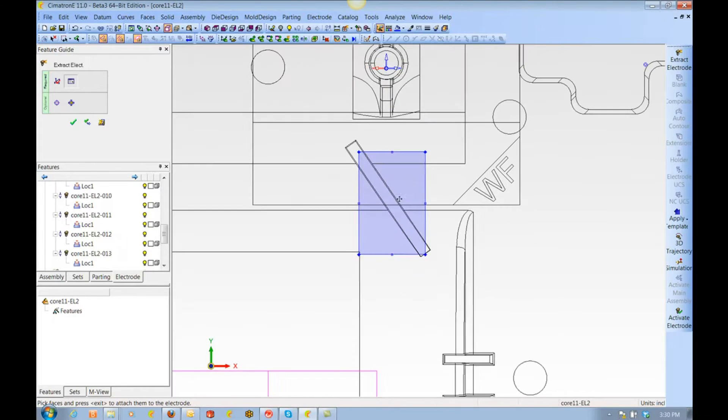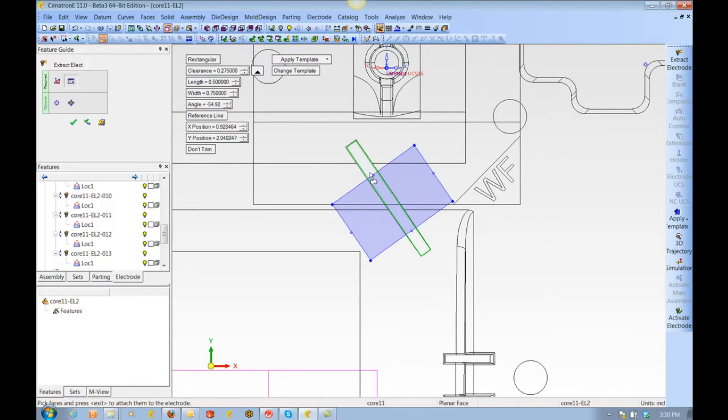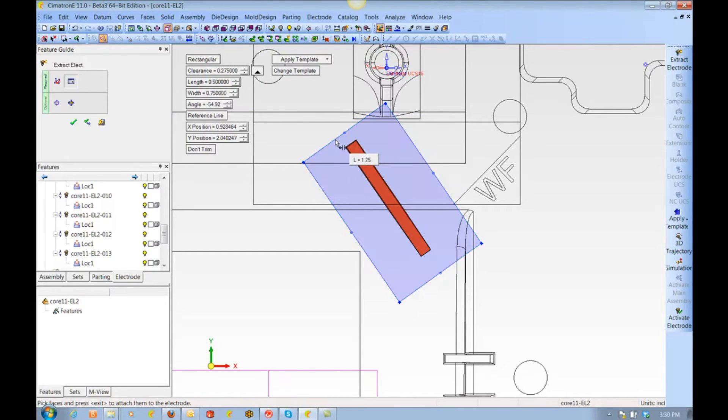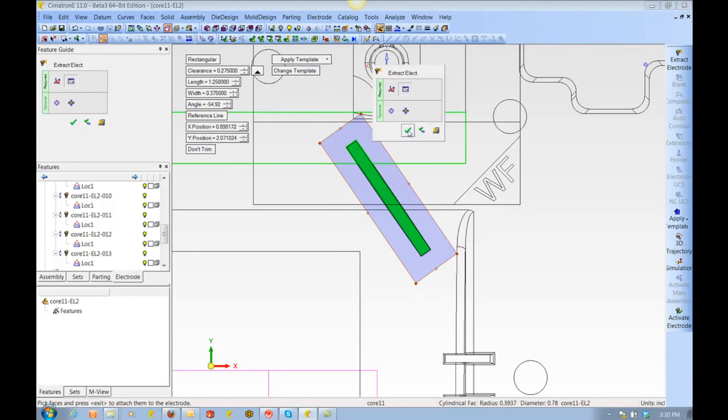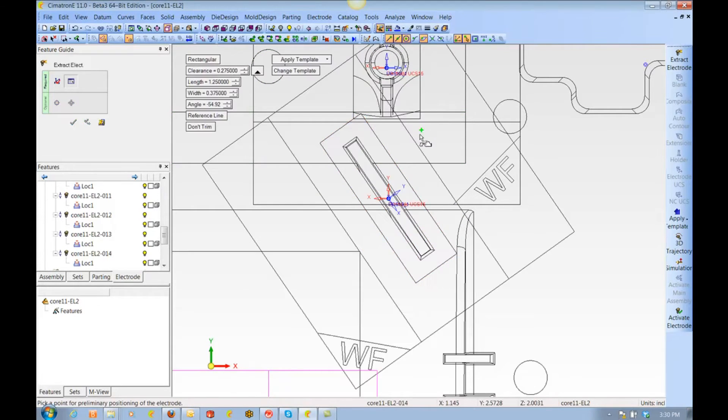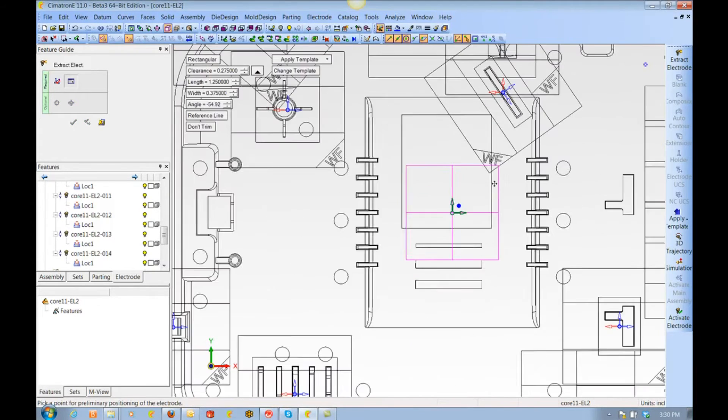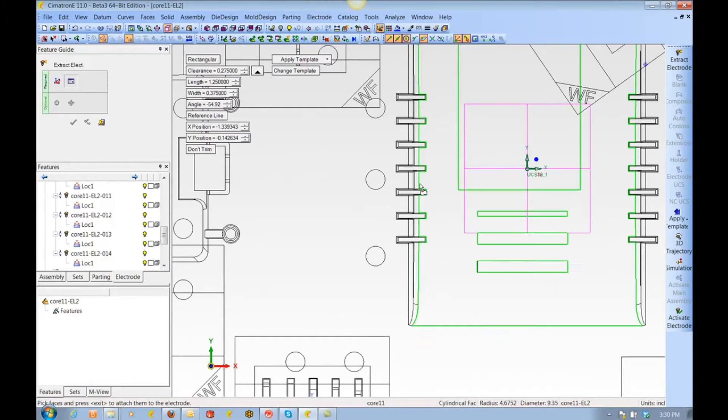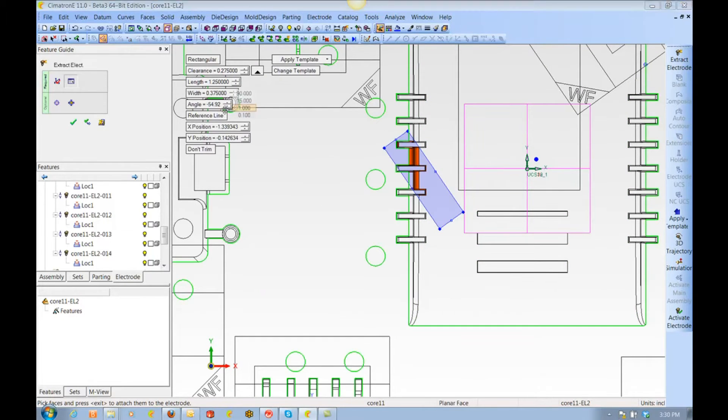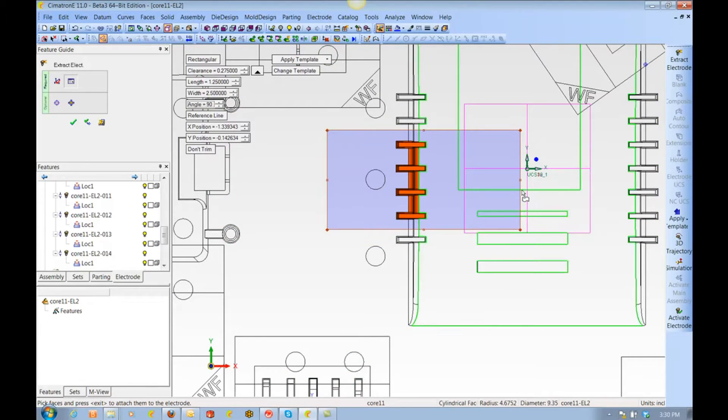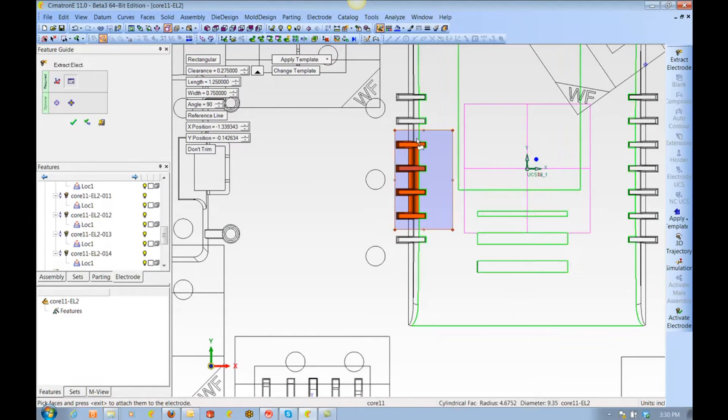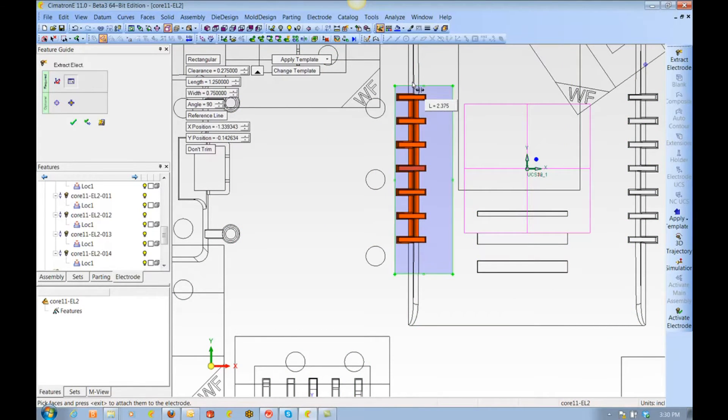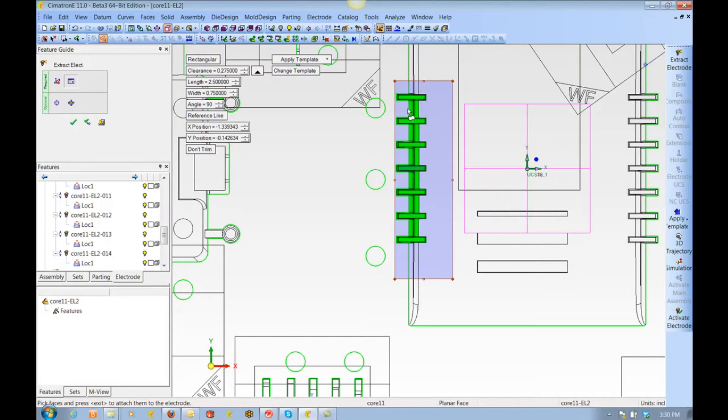You may have also noticed that the feature guide comes up underneath my mouse every time I right-click, so I don't have to keep moving my mouse all the way to the feature guide over in the upper left corner. This saves me from wearing out my mouse pad, but more importantly saves me valuable time in the process.